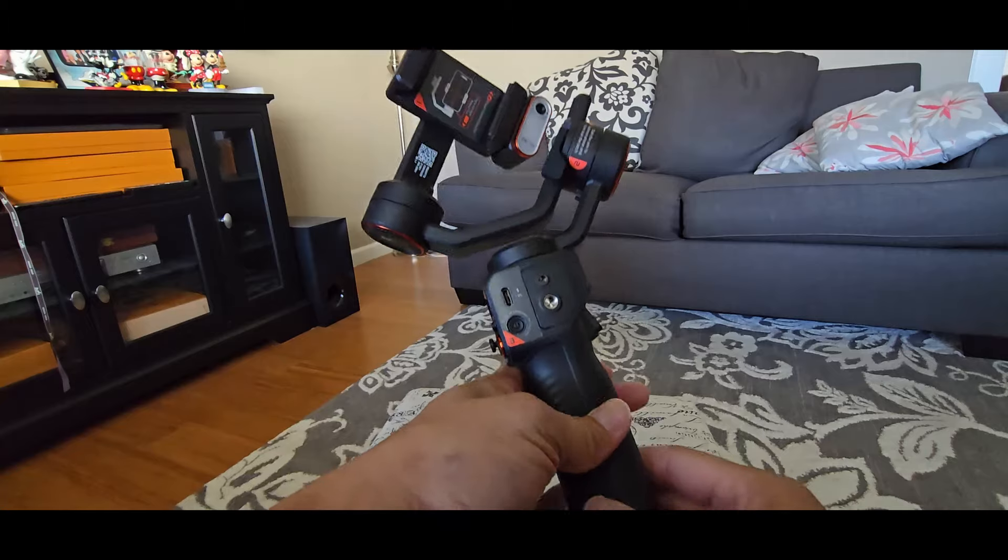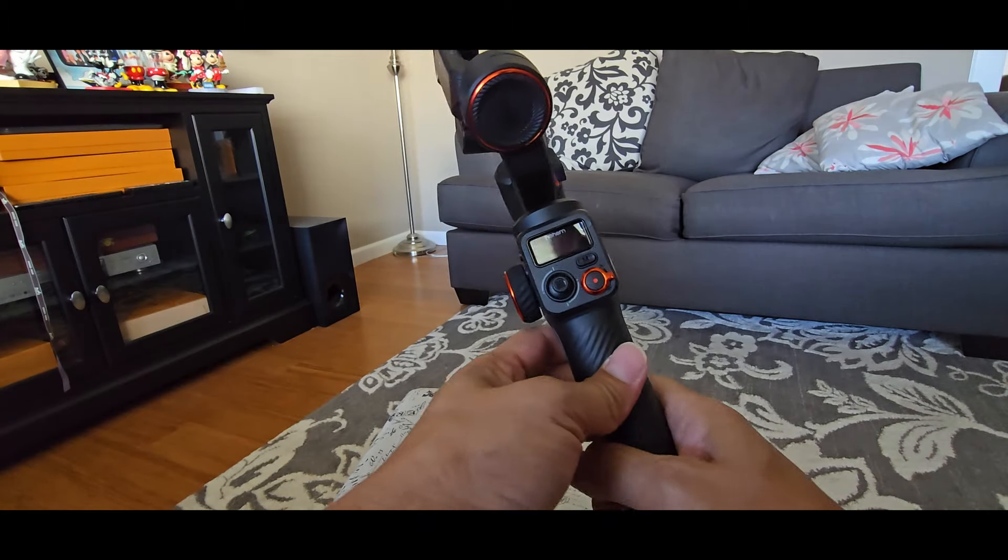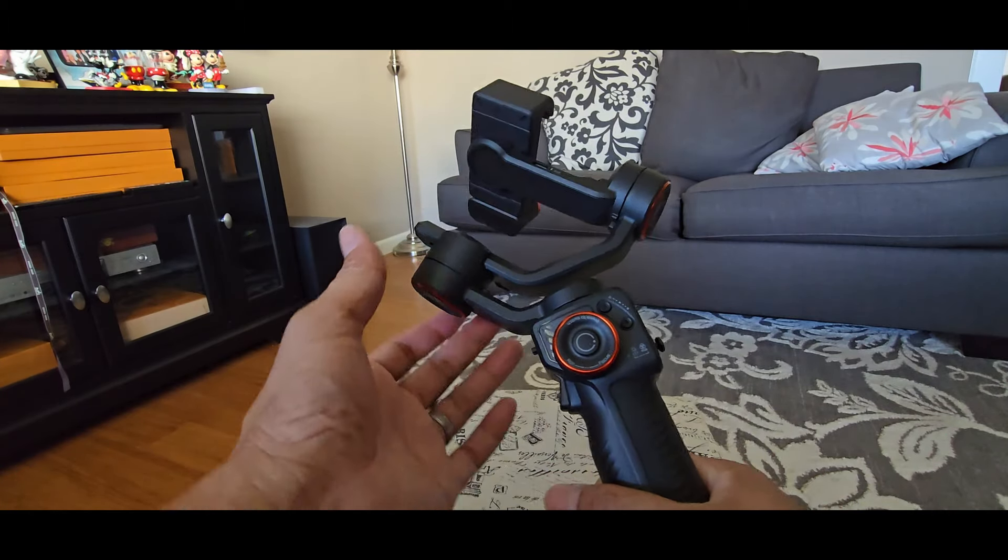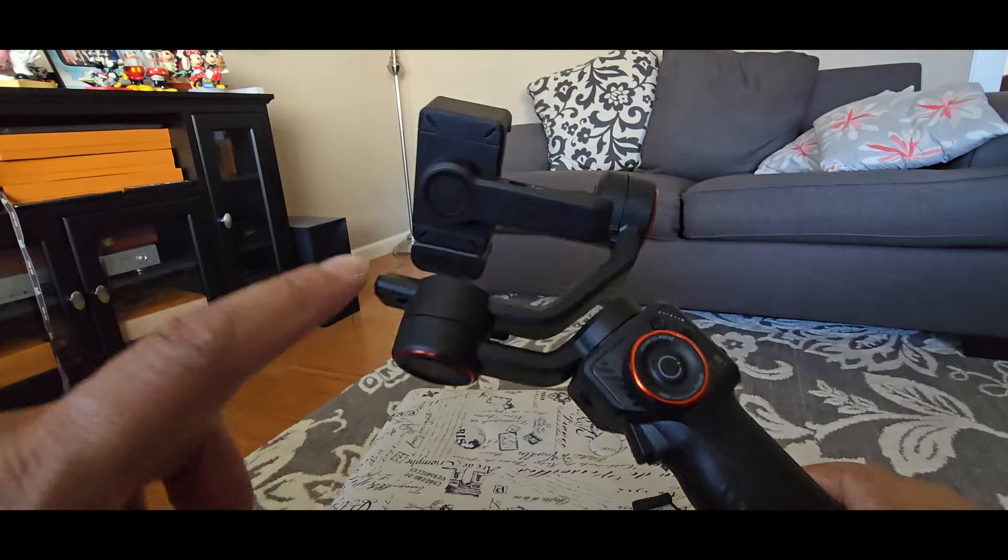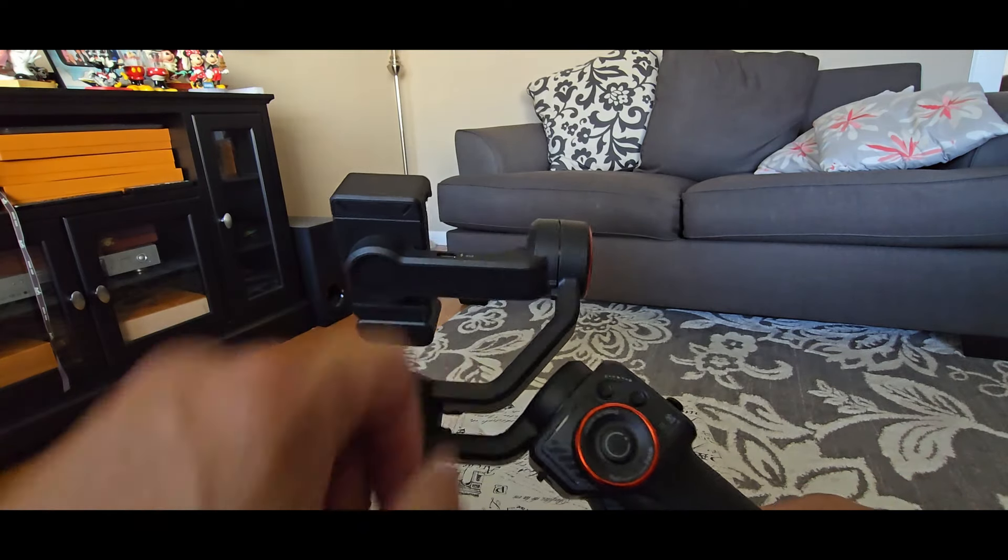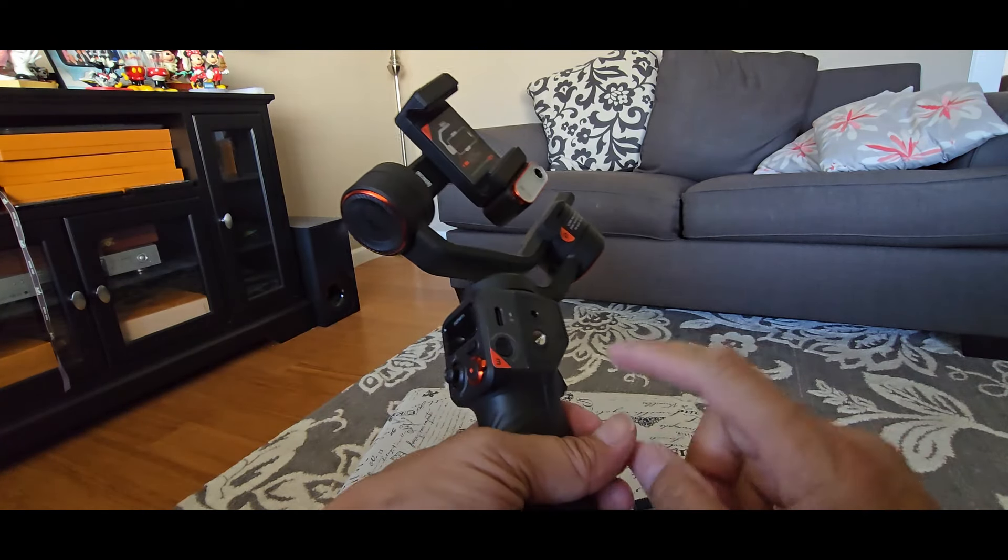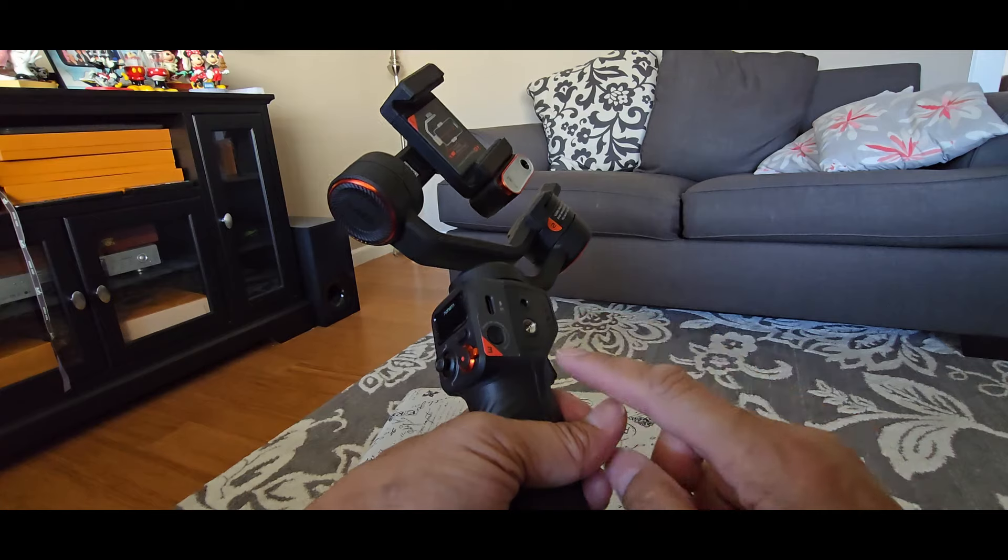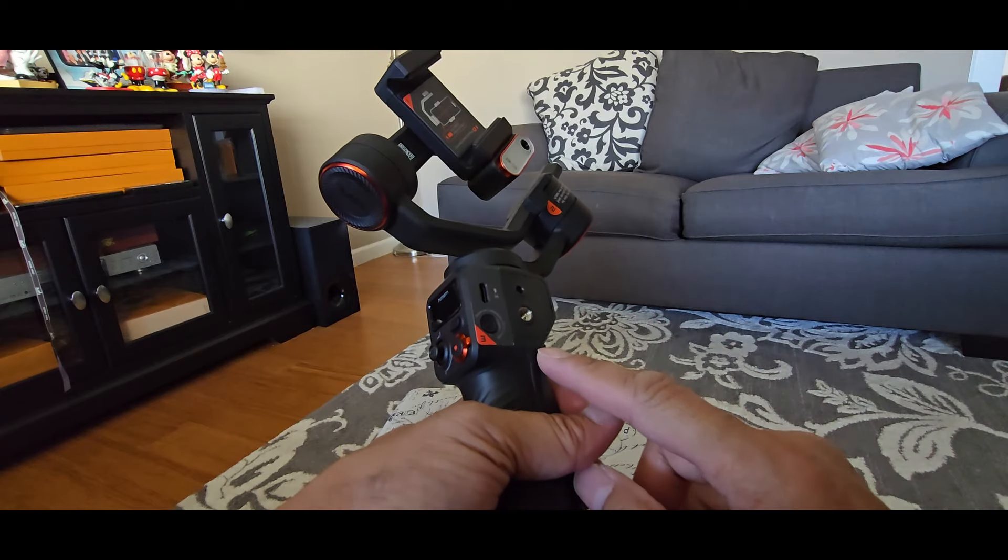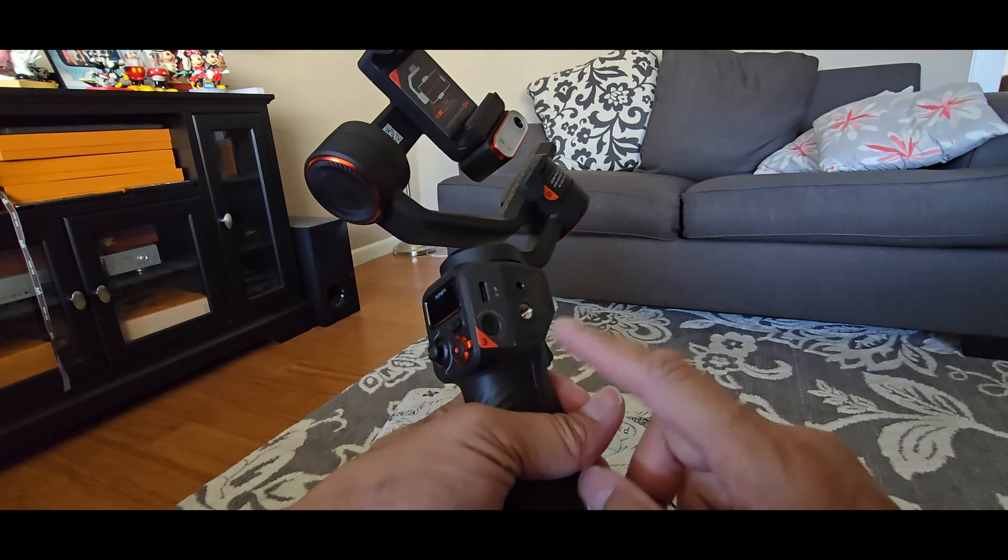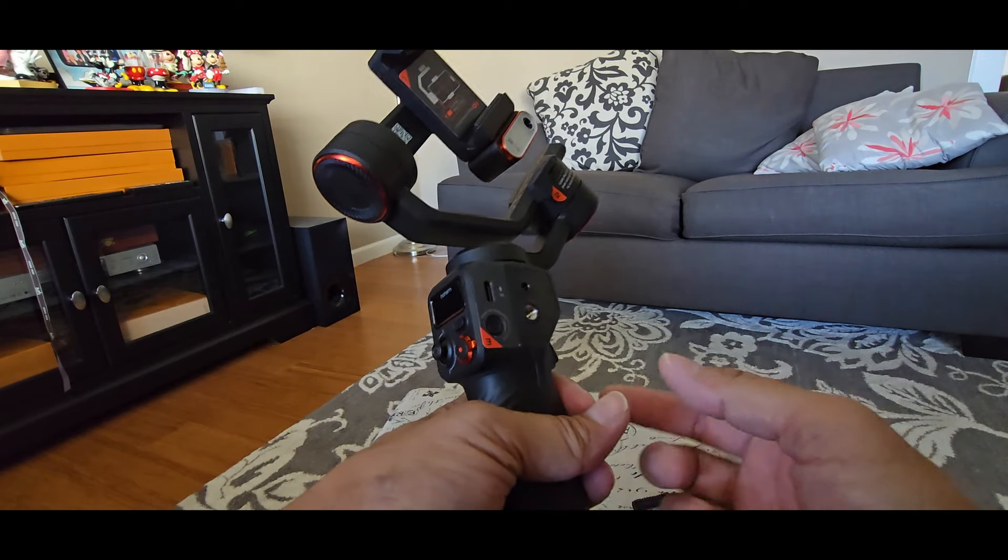The iSteady M6 has a payload of 400 grams. That's a lot of weight it can handle thanks to the three powerful motors. In addition to that are the four quarter by 20 UNC ports that you attach all your accessories to.